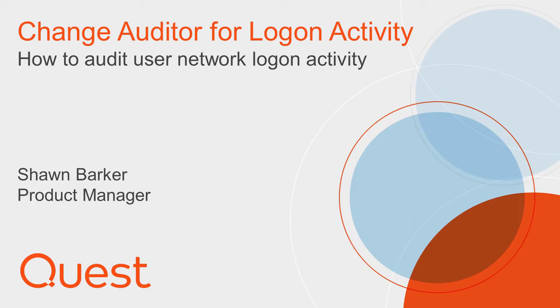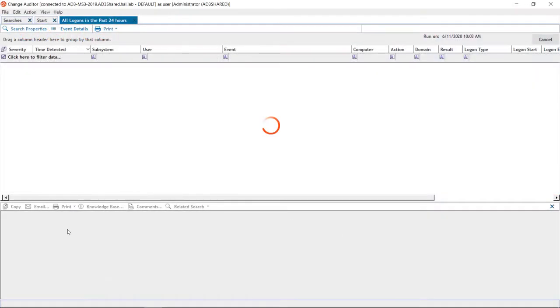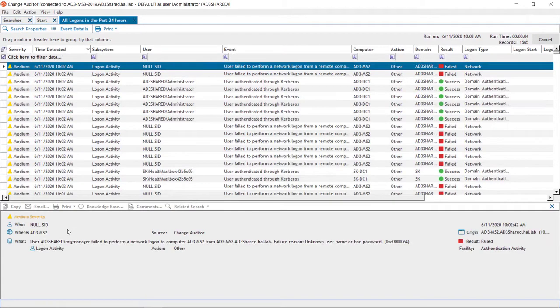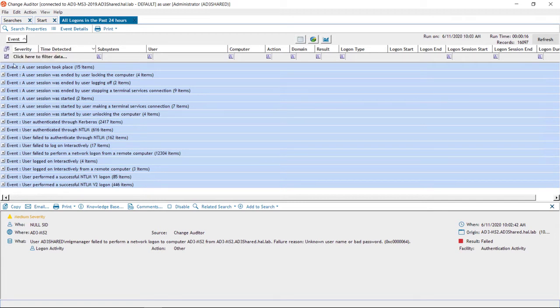AD authentications are by nature much chattier than other events in Active Directory. Change Auditor allows you to quickly sort through all the noise and get the answers you're looking for. While my search of recent logon activity returns thousands of records, I can easily group by event type or authentication type to see the majority of records are successful Kerberos logons.